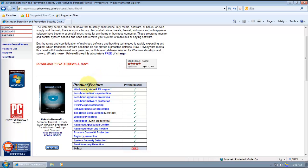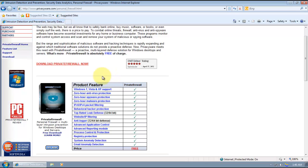It's got support for Windows 7, Vista, and XP. And basically these are the main features. It gives you zero-day antivirus protection, zero-day spyware protection, and zero-day malware protection. It also comes with IP version 6 or version 4 packet filtering, and behavioral hacker protection.